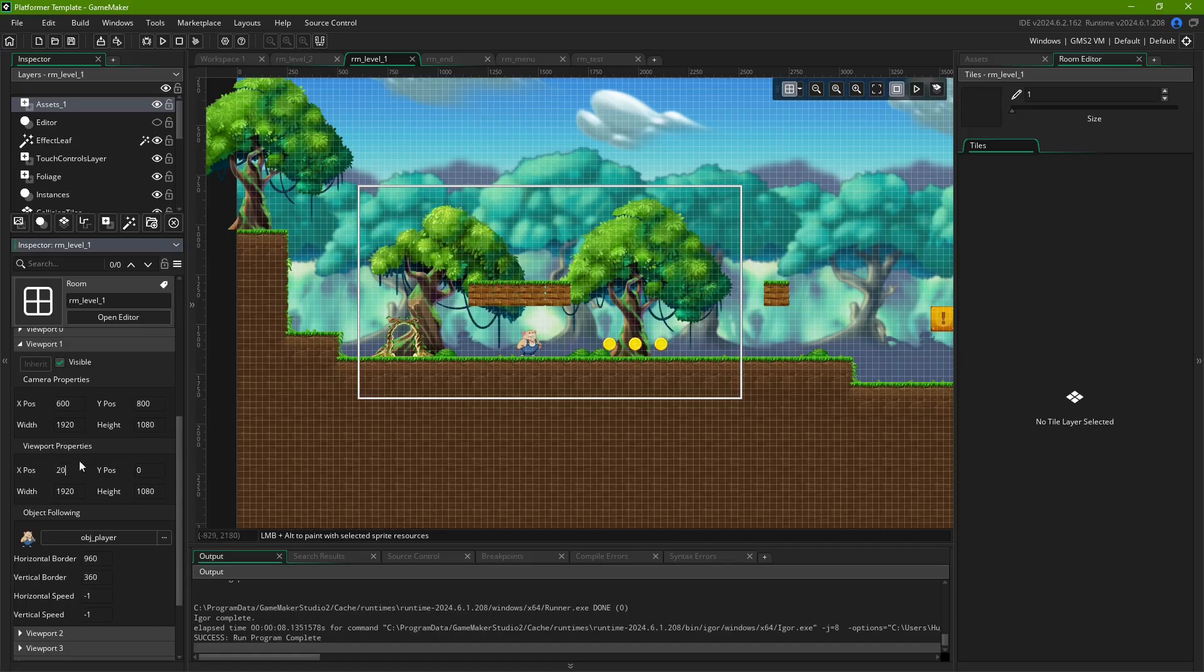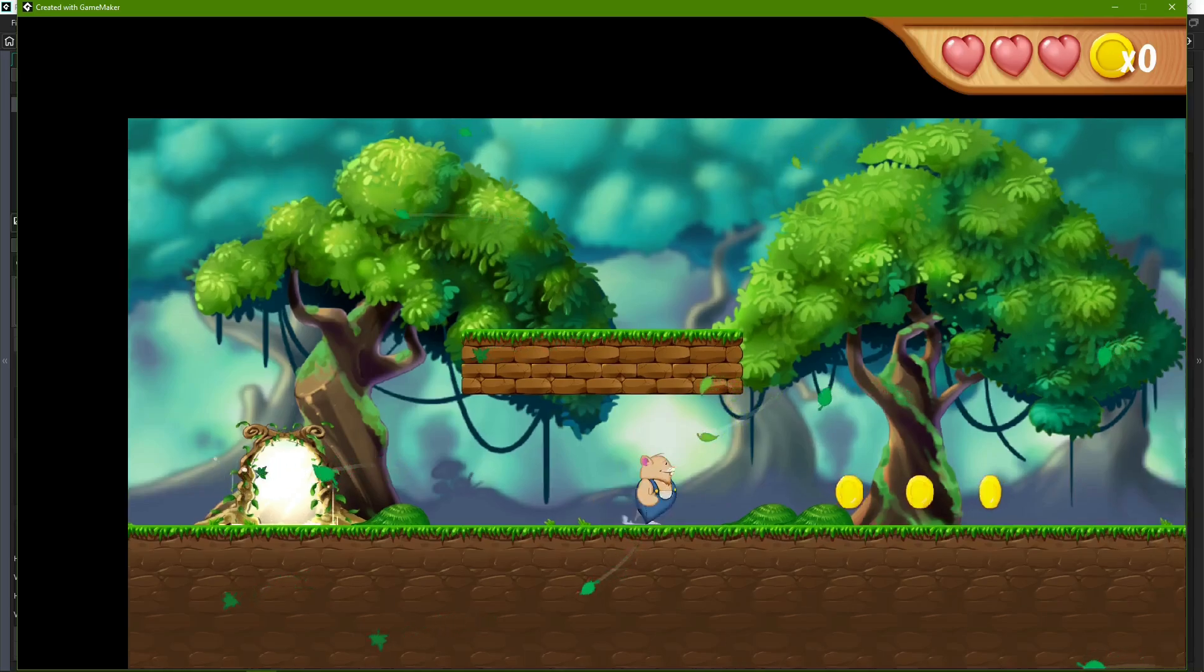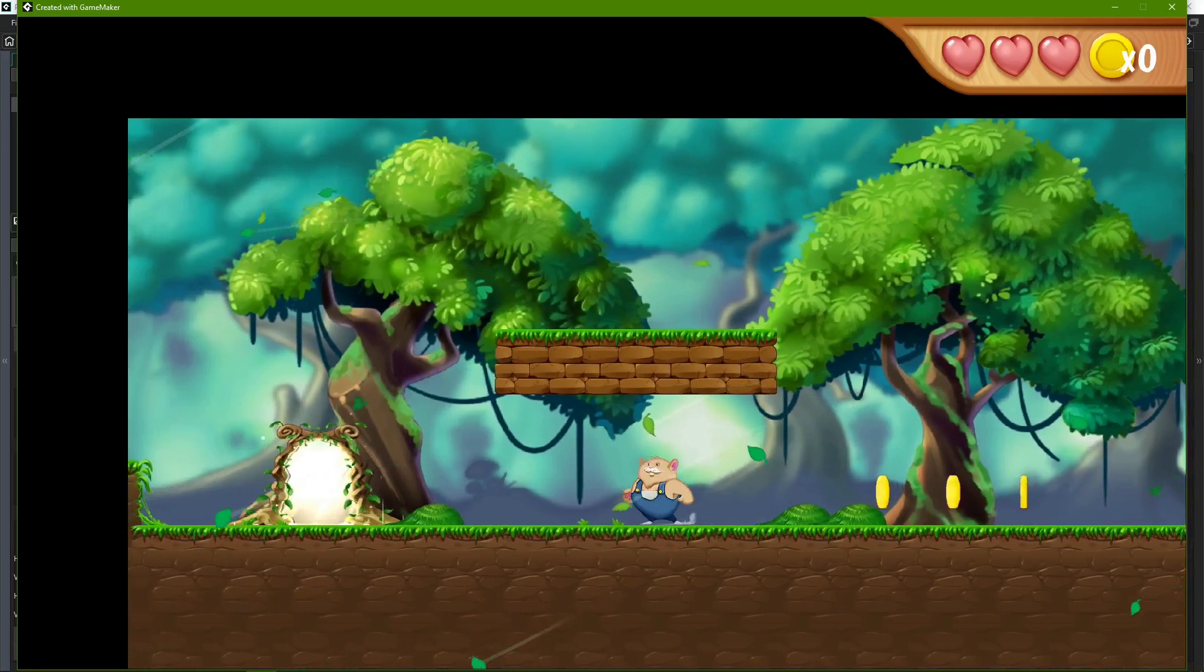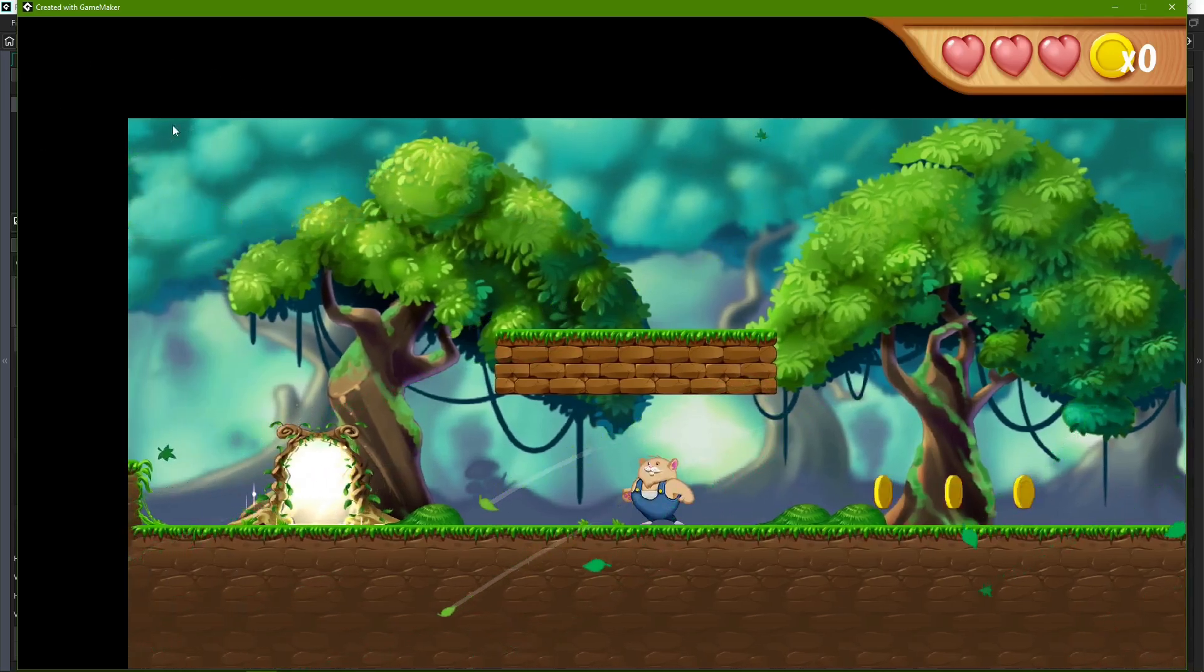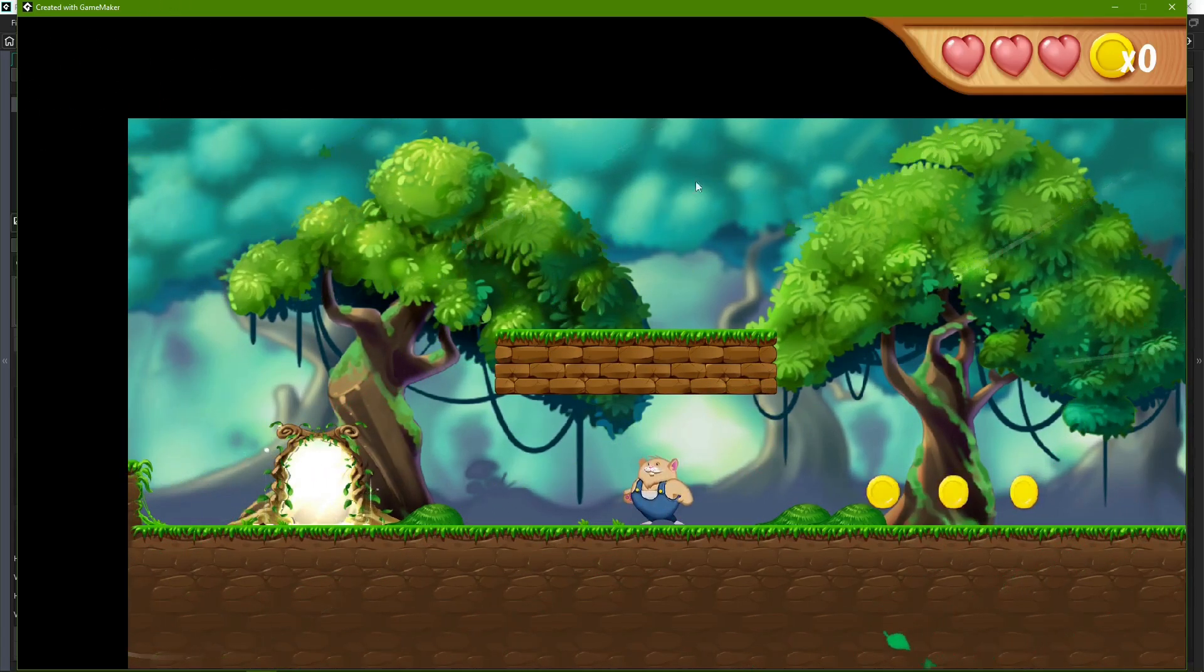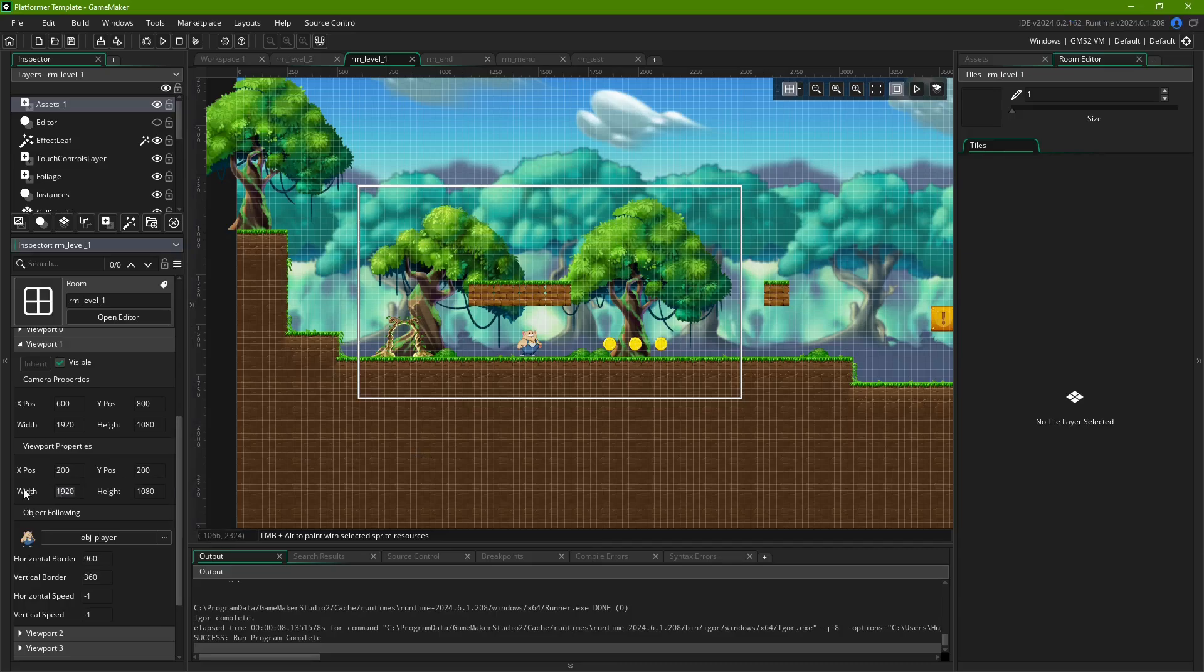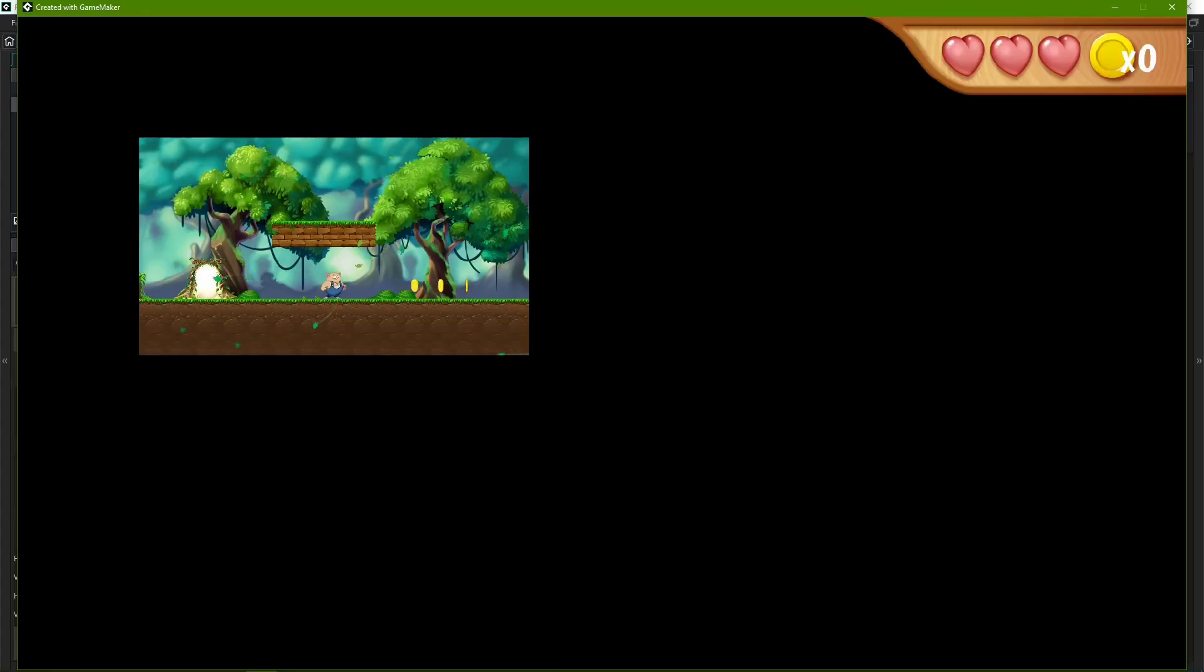Here, X-Pos and Y-Pos define the offset of the final image inside the game window, again going from the top-left corner. Width and Height, in turn, define the dimensions of the image in that window.